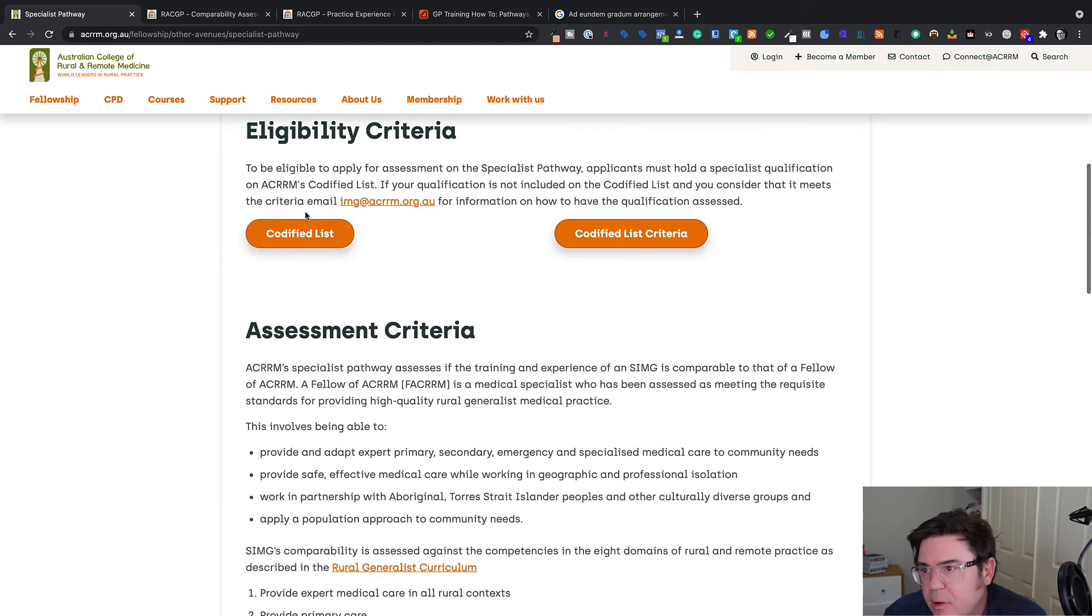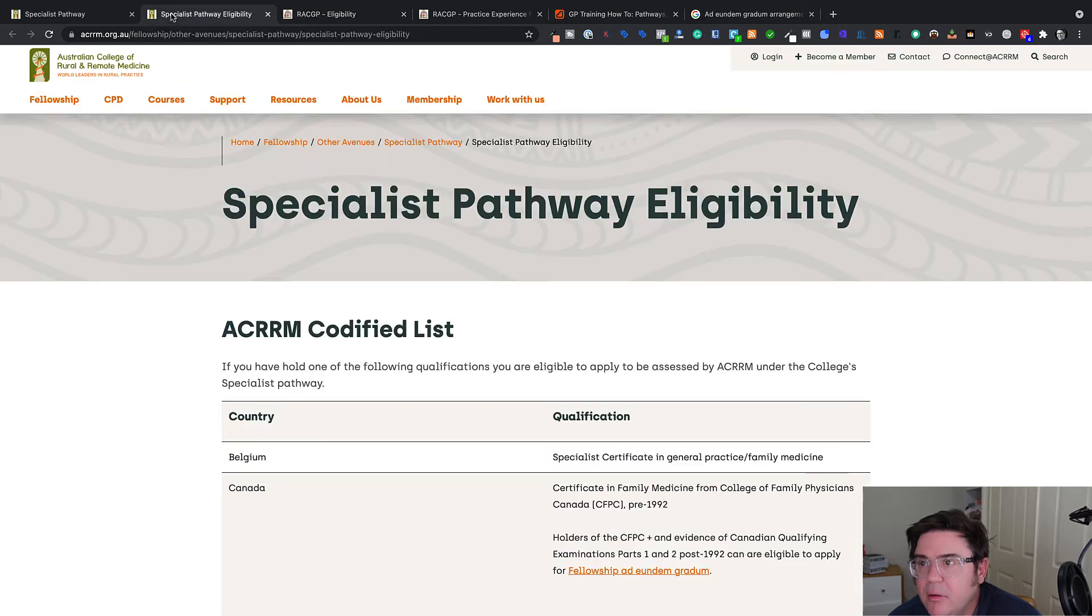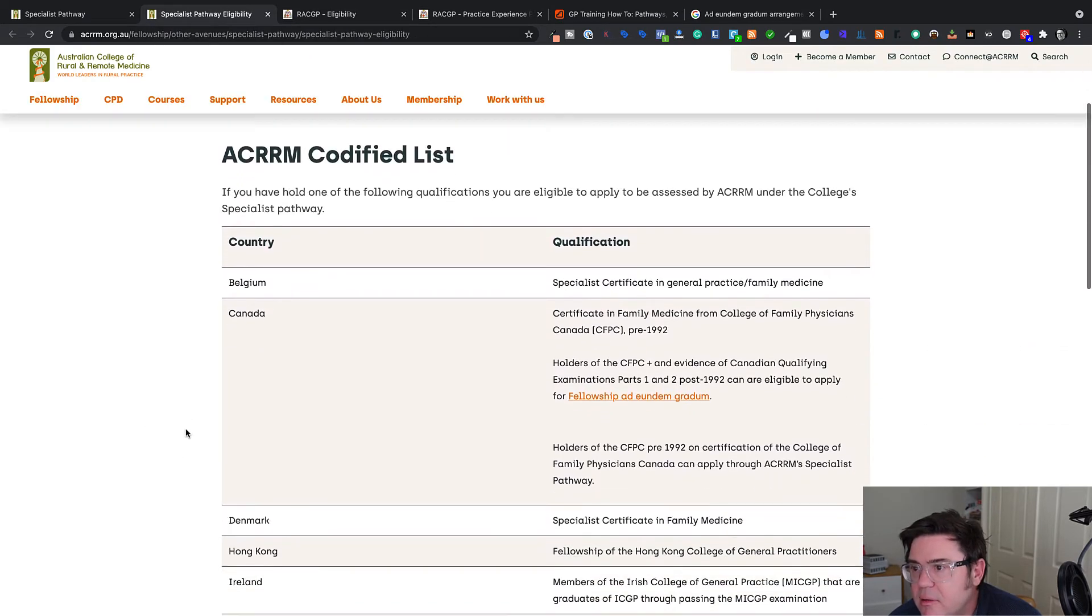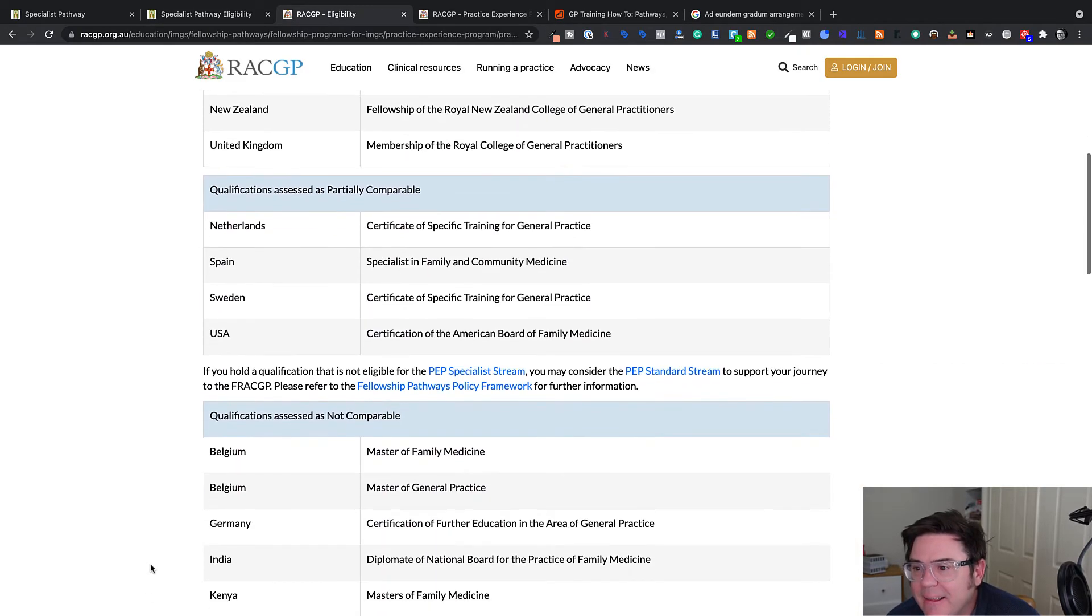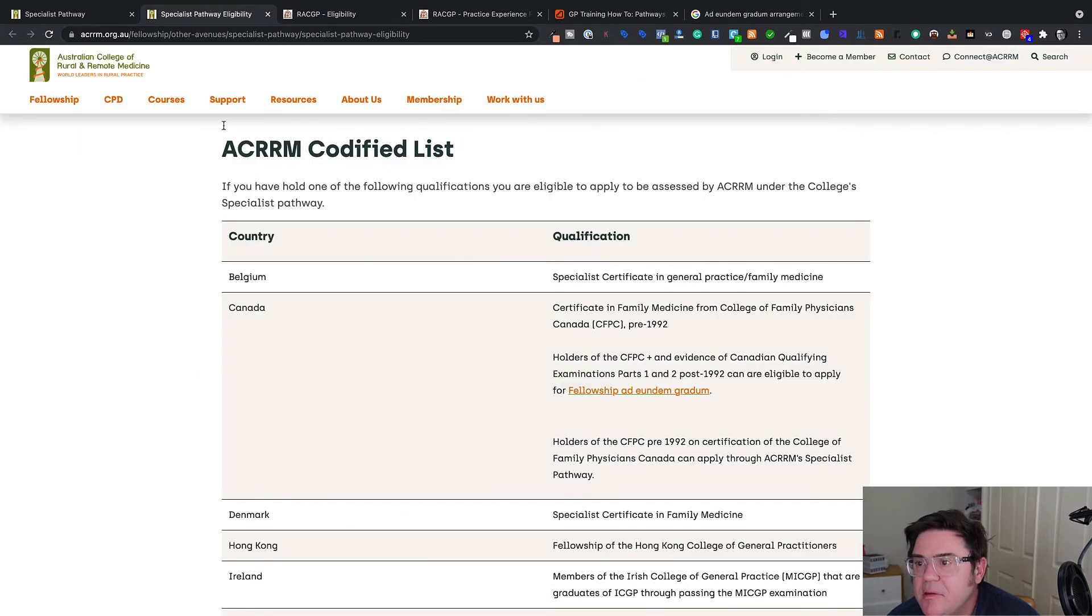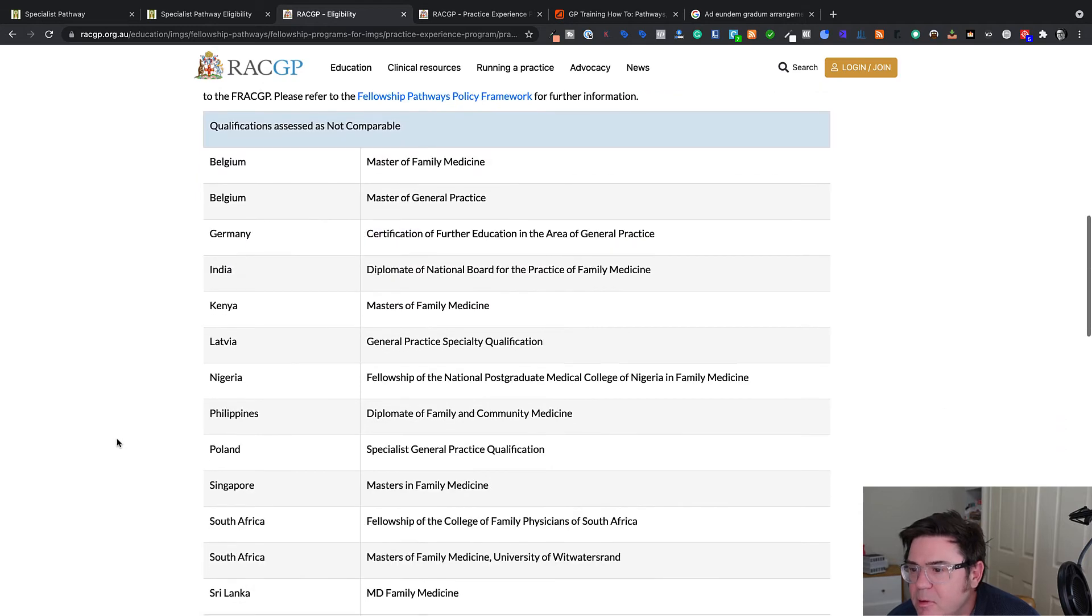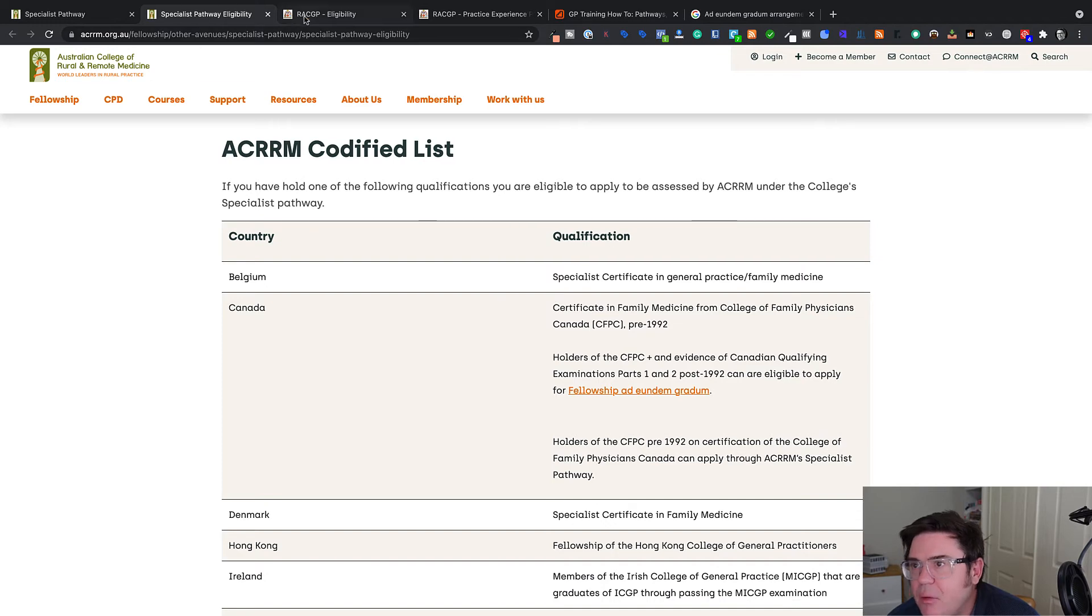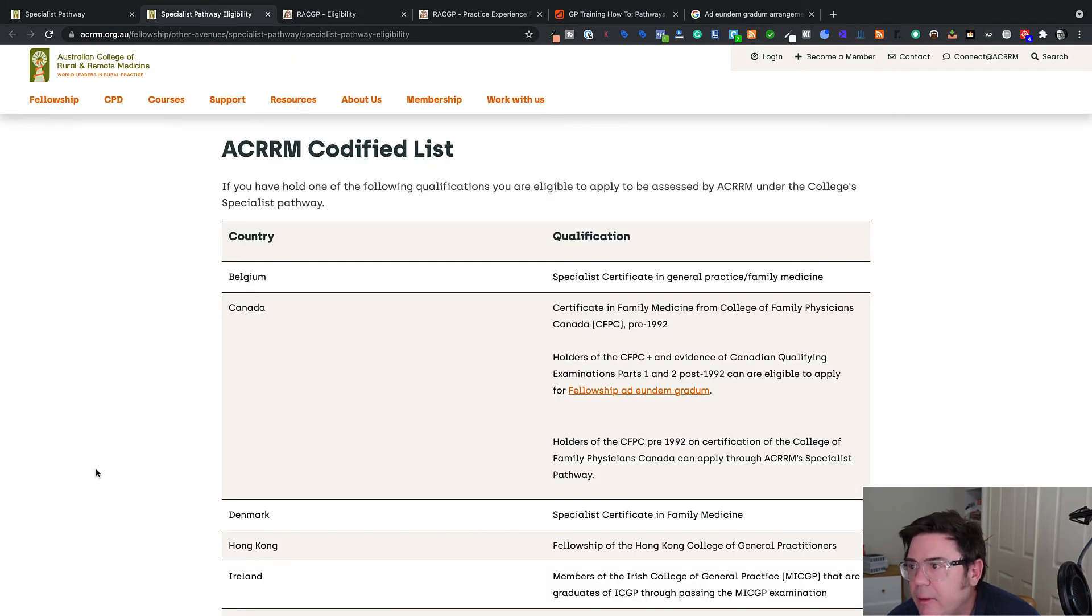And so again, it starts with assessing the qualification that you've done. So let's have a look at the list. I think it's a fairly similar list. We'll get the RACGP College of General Practice list up as well and compare the two. So on the ACRRM codified list, you'll be eligible to be assessed if you've got one of these. So first thing, Belgium master. I think that's a different qualification, special certificate in general practice. So obviously no one's asked for that to maybe be assessed by the Royal Australasian College.